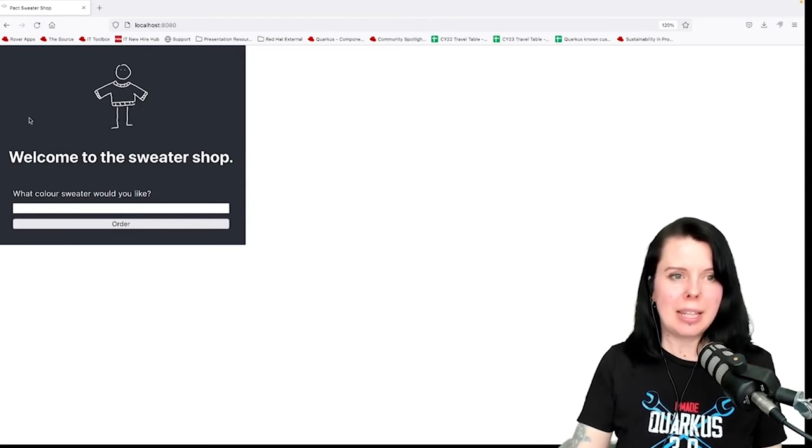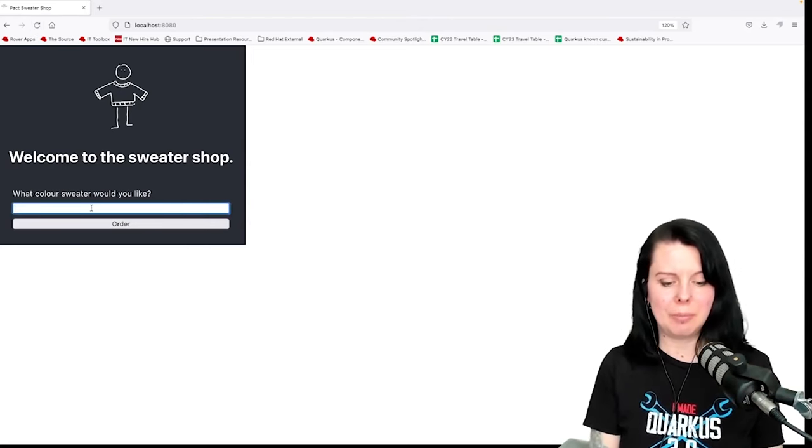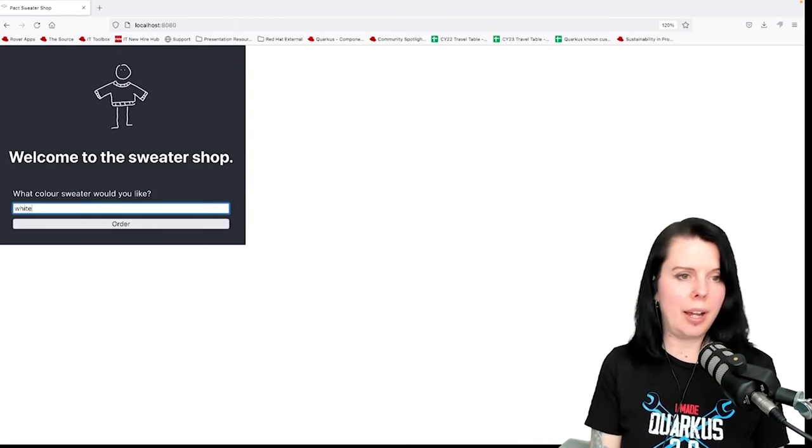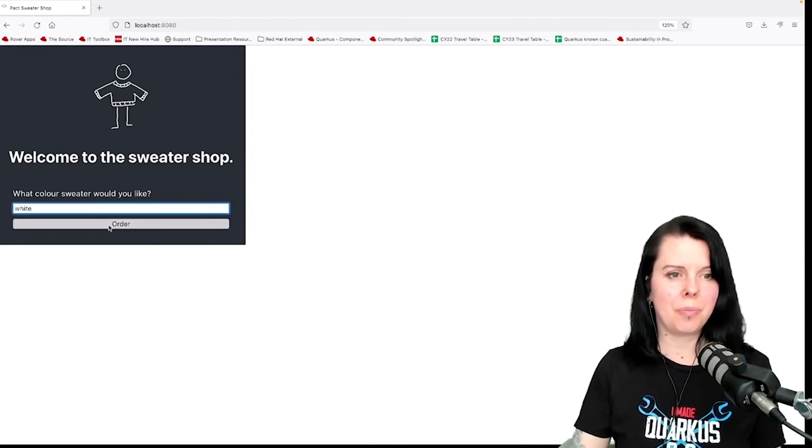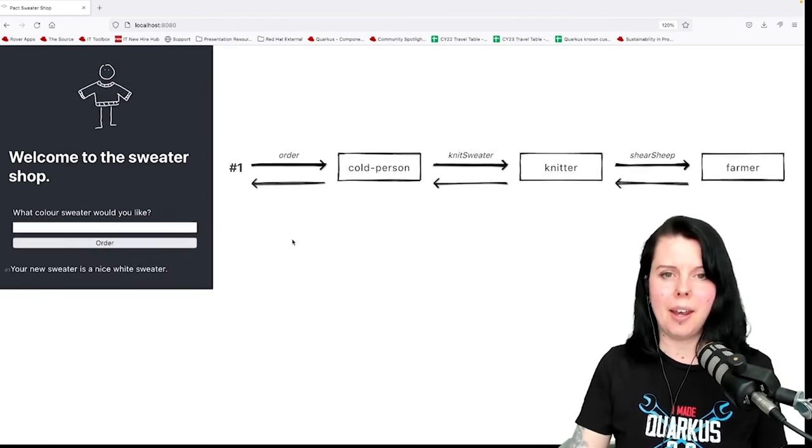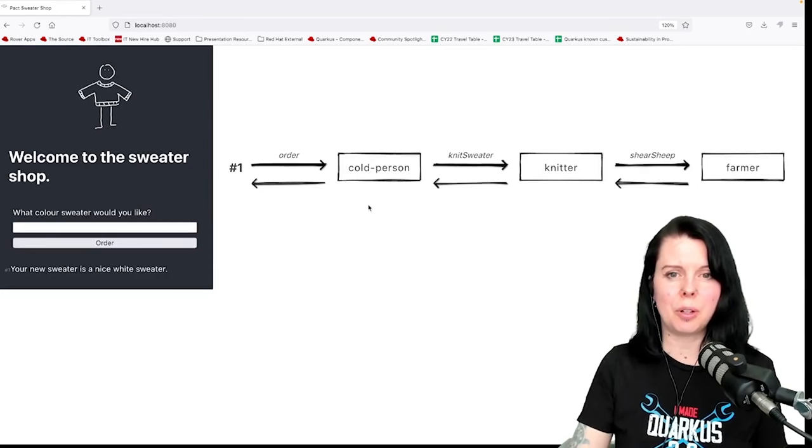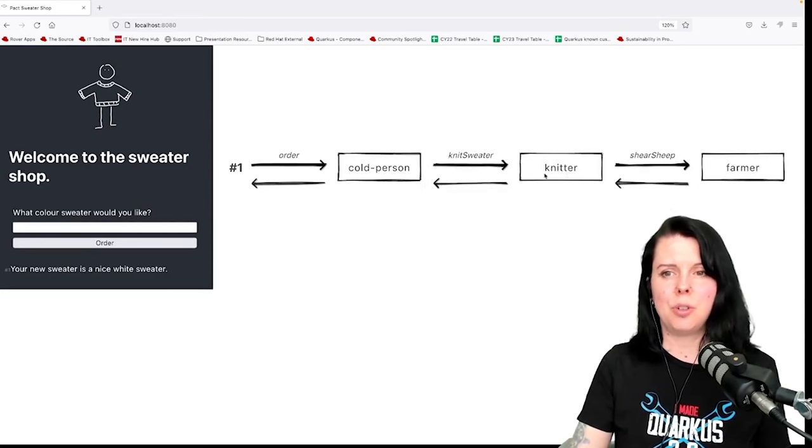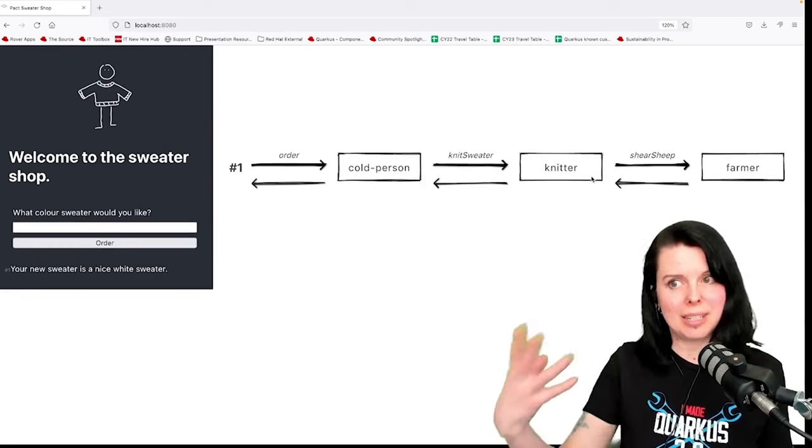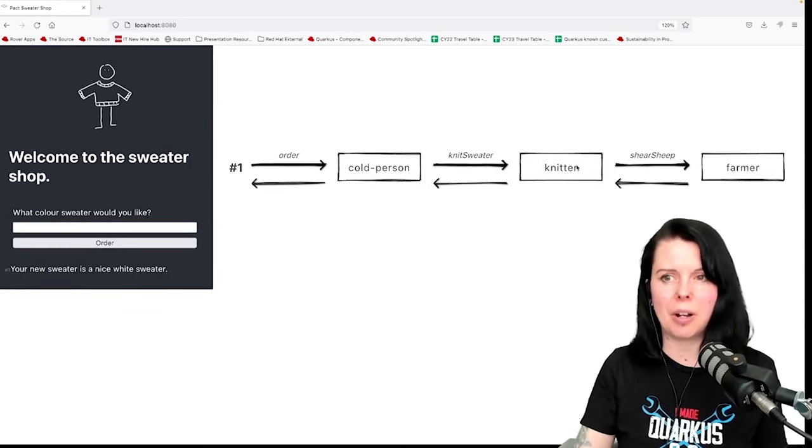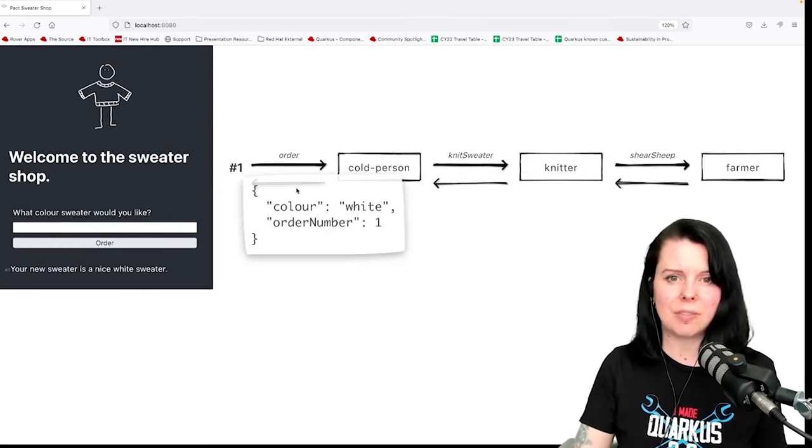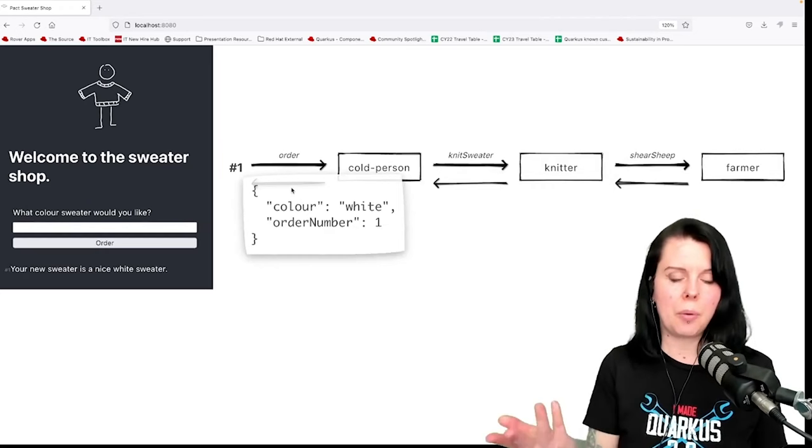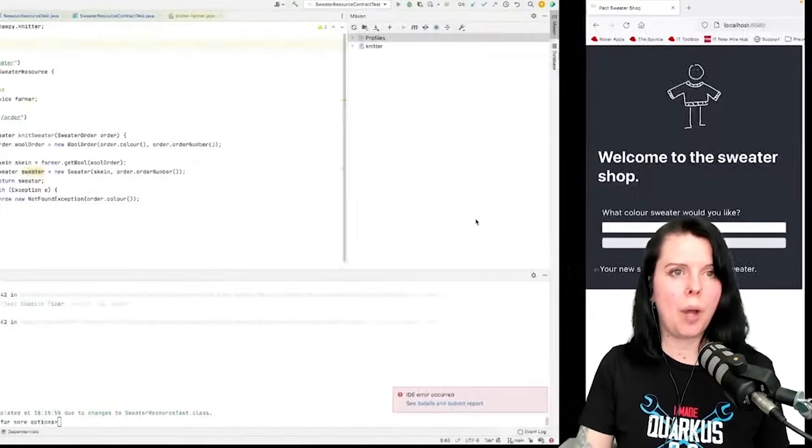I've got a little application here. It's just a simple retail flow, so I can order a sweater and then it goes through a flow. It goes from a BFF to a knitter who knits the sweater, but the knitter needs wool from a farmer. You can see there's messages flowing along at each stage. How would I test this?